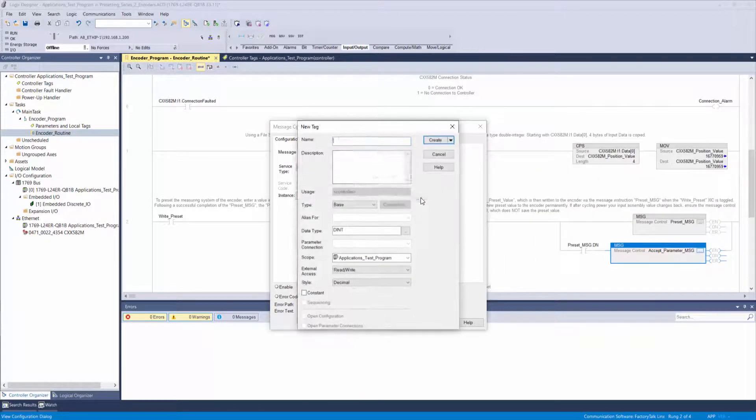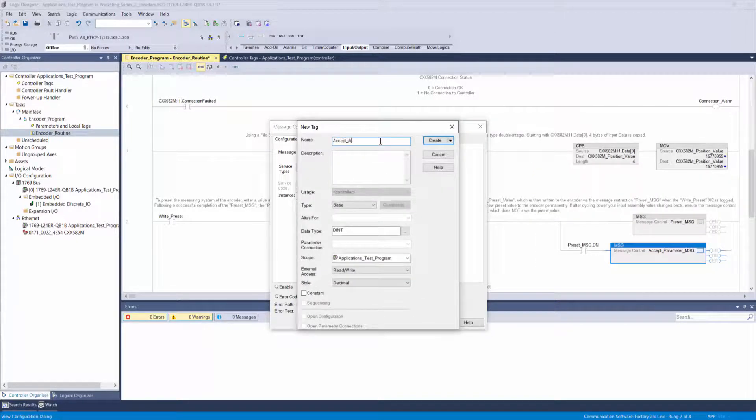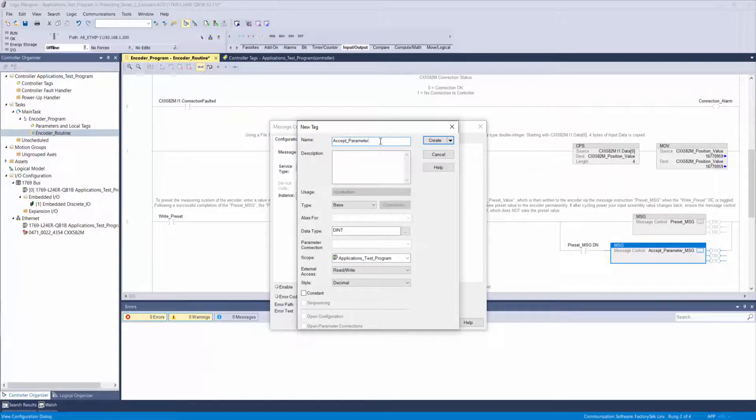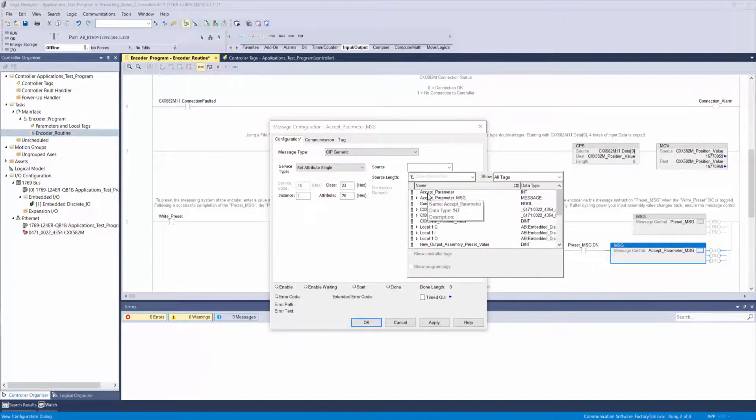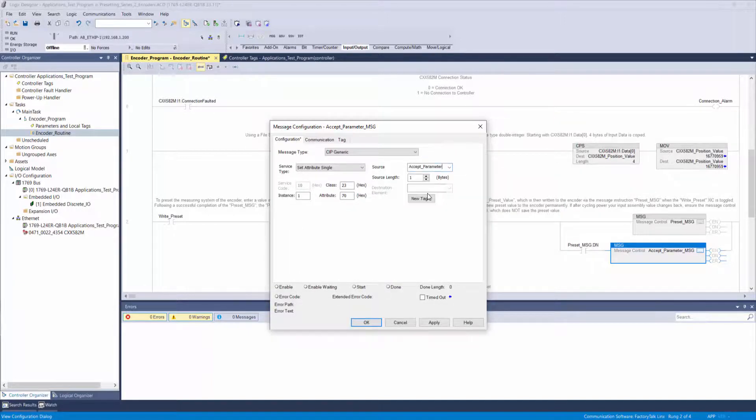Click the new tag box and create a source tag called accept parameter of a data type short integer. Choose that tag as your source and set the source length of the message to 1 byte.